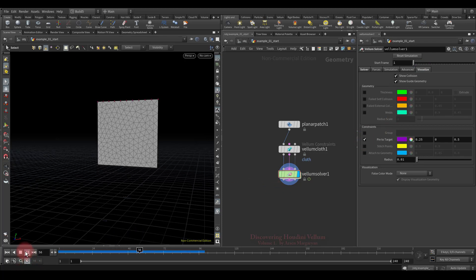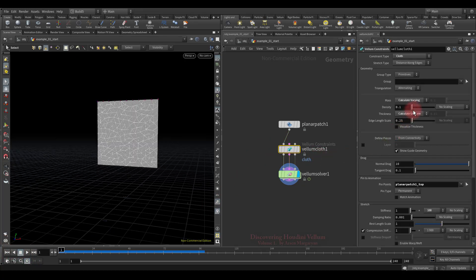It is already hanging. Let's move on. Now is the time to talk about mass. Mass plays a significant role in simulation — it affects how particles interact with POP forces and other pieces of vellum geometry, and how strong the constraints are. There are several methods for determining mass; let's go through each of them.